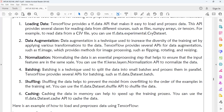Batching is a technique used to split the data into small batches and process them in parallel — dividing the entire dataset into groups. TensorFlow provides several APIs for batching, such as tf.data.dataset.batch.